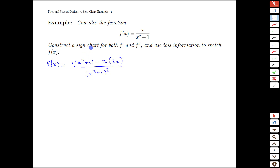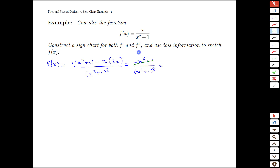We're going to be building a sign chart, which is an indication of when the first derivative or second derivative are positive and negative. To accomplish that, it helps to have the expression factored as fully as possible. We note that we have x squared minus 2x squared, that's minus x squared overall, plus 1, giving us 1 minus x squared. We can write that as a difference of squares: 1 minus x and 1 plus x.